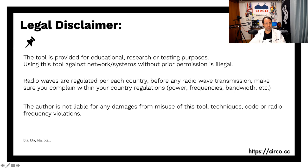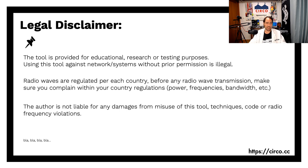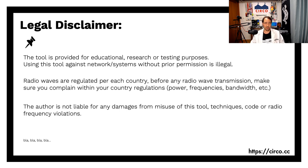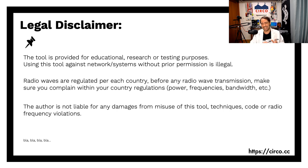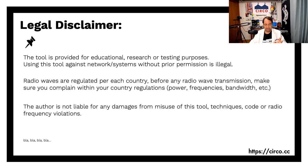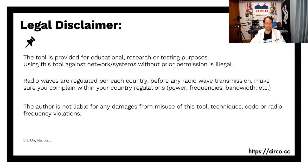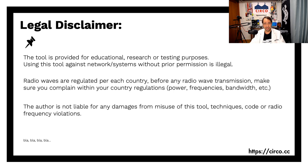Alright, before I actually move on, let's talk about the legal disclaimer. This tool is provided for educational research or testing purposes. Using this tool against network systems without permission is illegal. Radio waves are per country regulated, so you must check your own country to see if that you're doing within compliant regulations. I'm not responsible for any good or bad things you do with it.